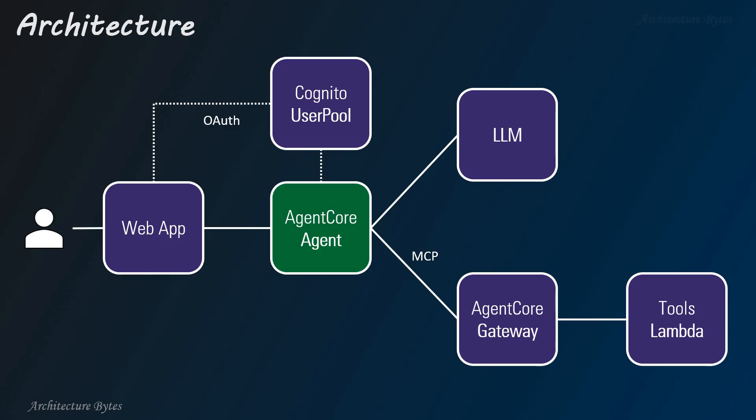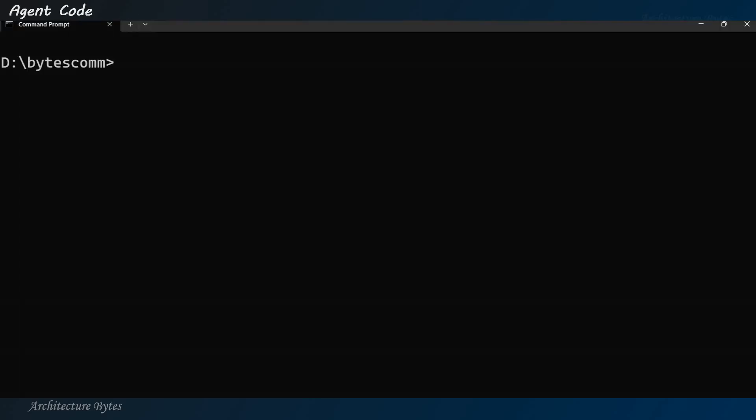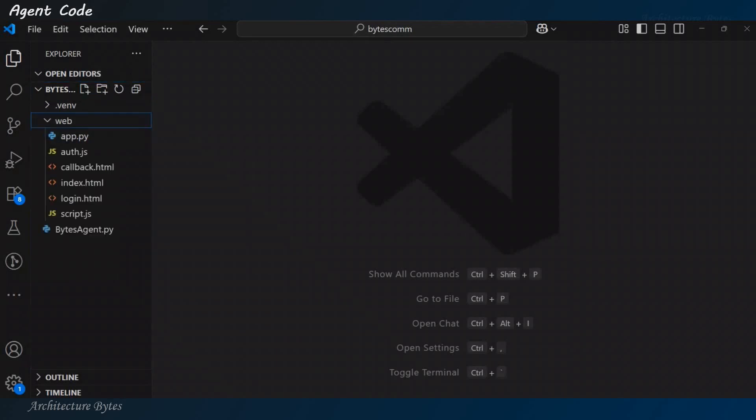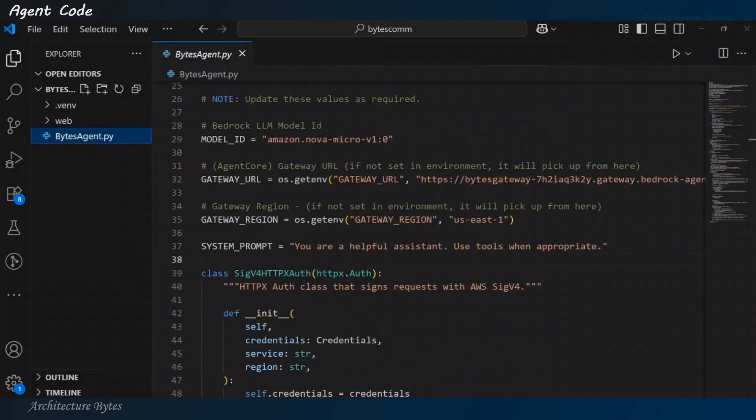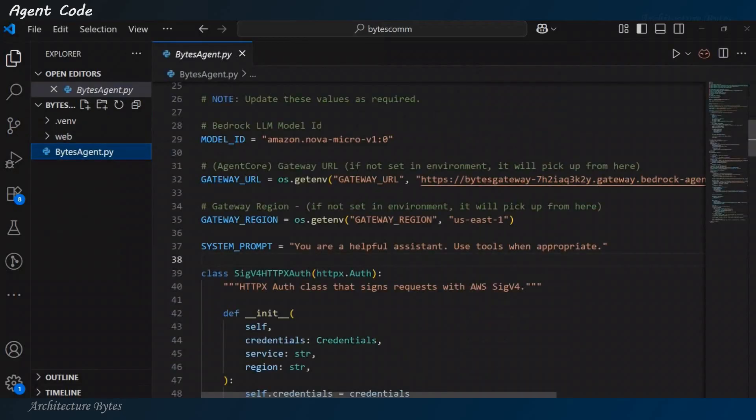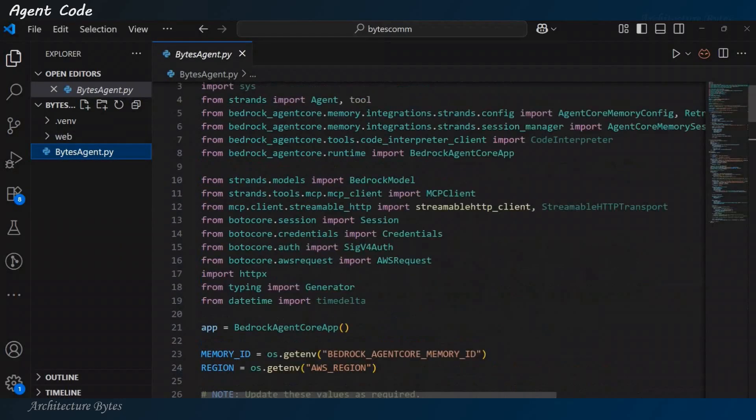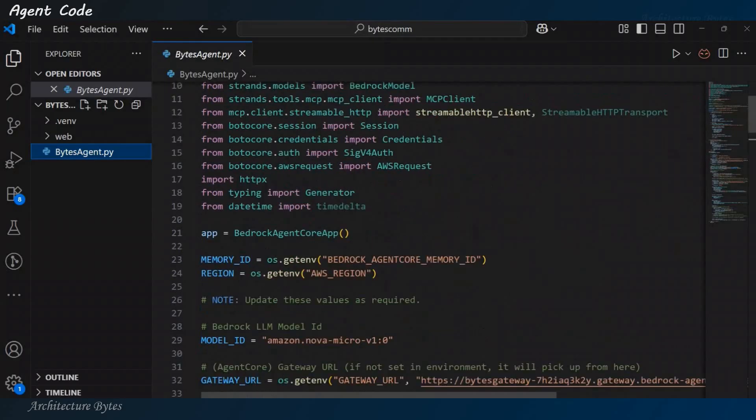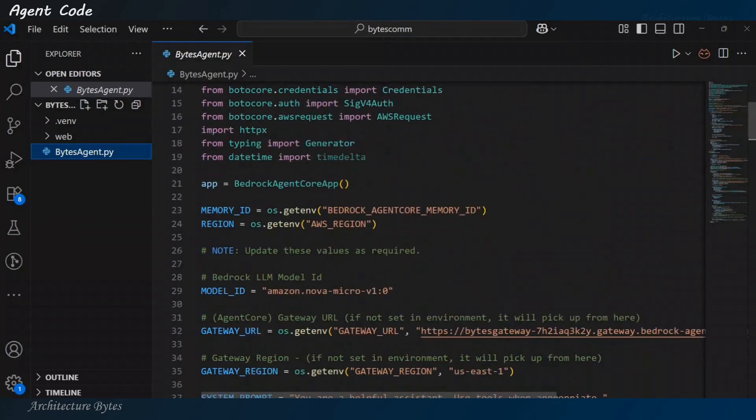Okay? Let us look at the agent now. From our working directory, we will open our code editor. Okay? So, there you can see. Now, here, I have placed a directory called web, which has some web application code and our agent.